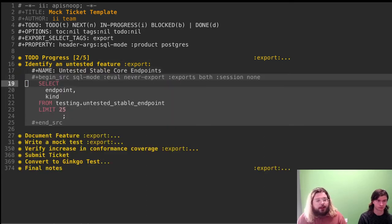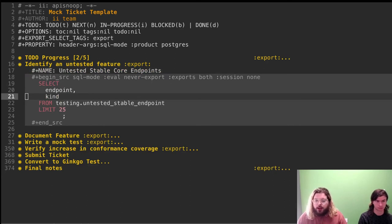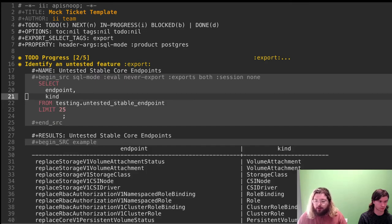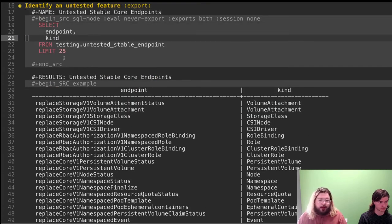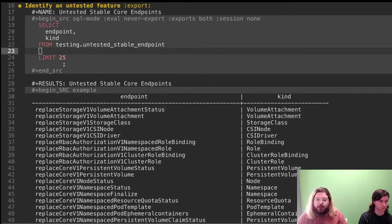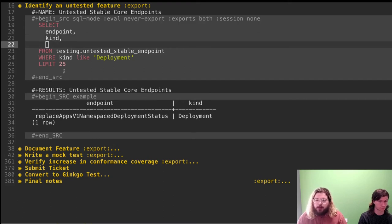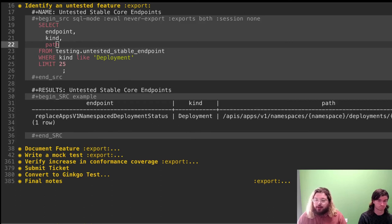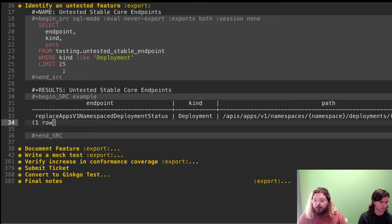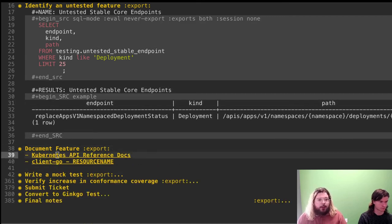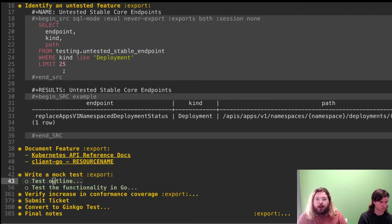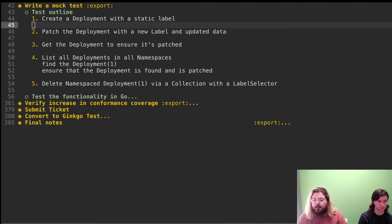First, we identify an untested feature using API Snoop, which is connected to this document as a database. We're looking at all the untested stable endpoints — at least 25 of them. Let's filter further and look at ones that are part of the deployment kind. Here is one untested endpoint that could be good to write something for. Adding its path to the query gives us the endpoint and path, which will help us later. We can document it following the API reference and write a mock test. In the interest of time, we'll go through one we've already written that has been merged as an E2E test.